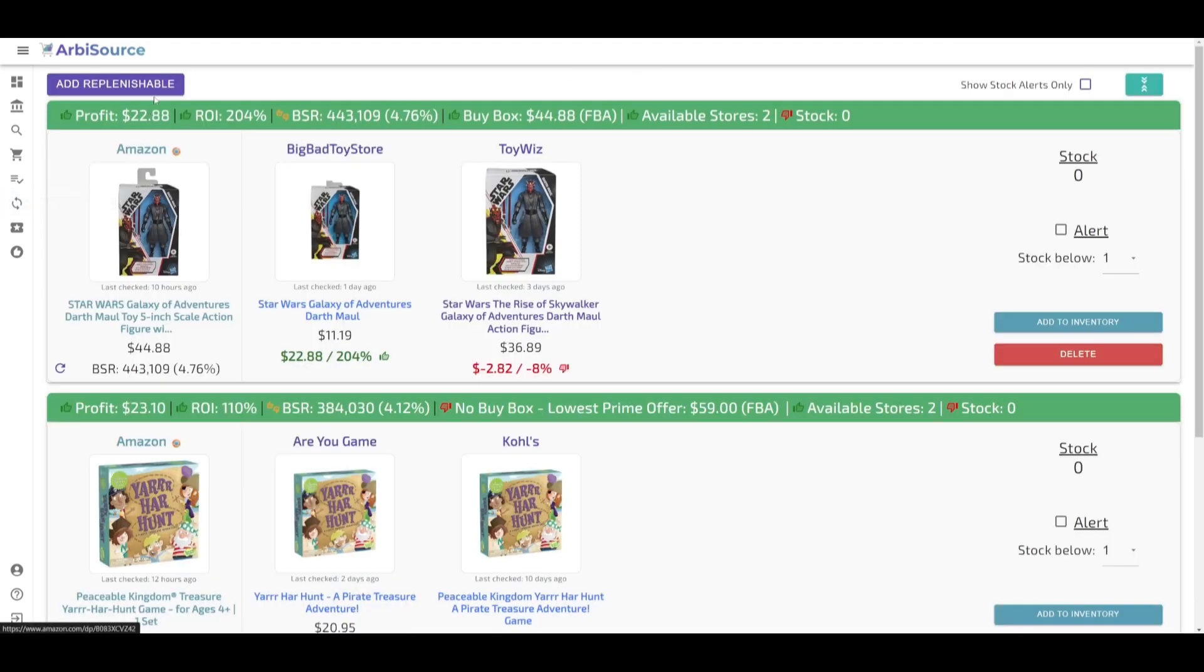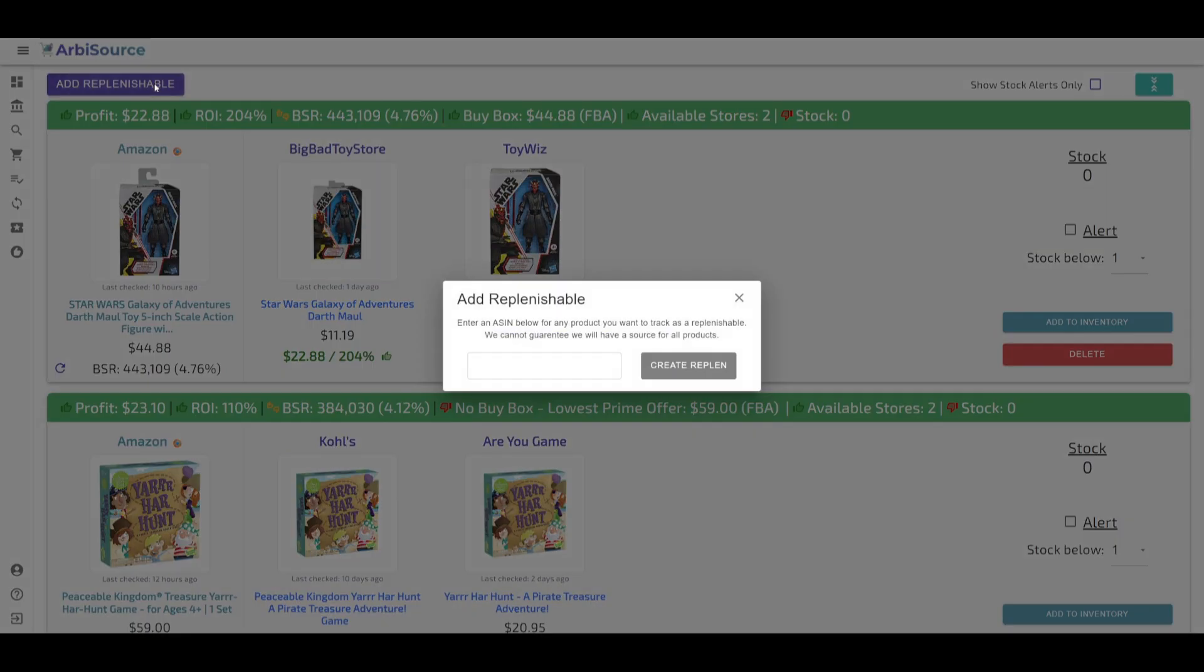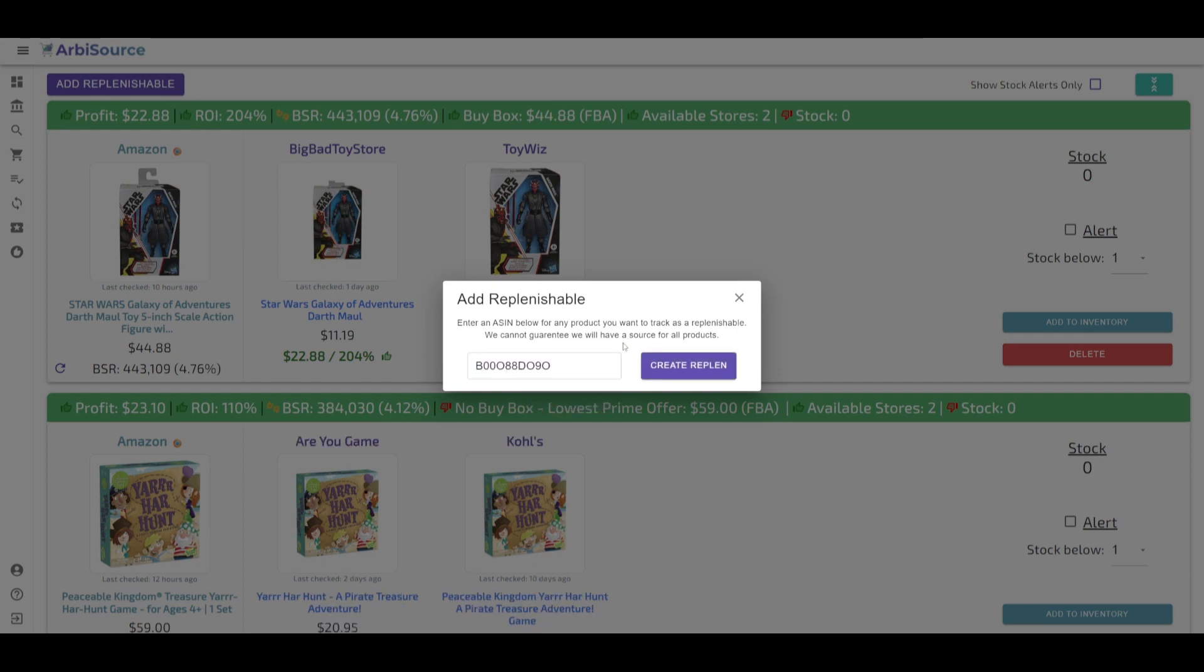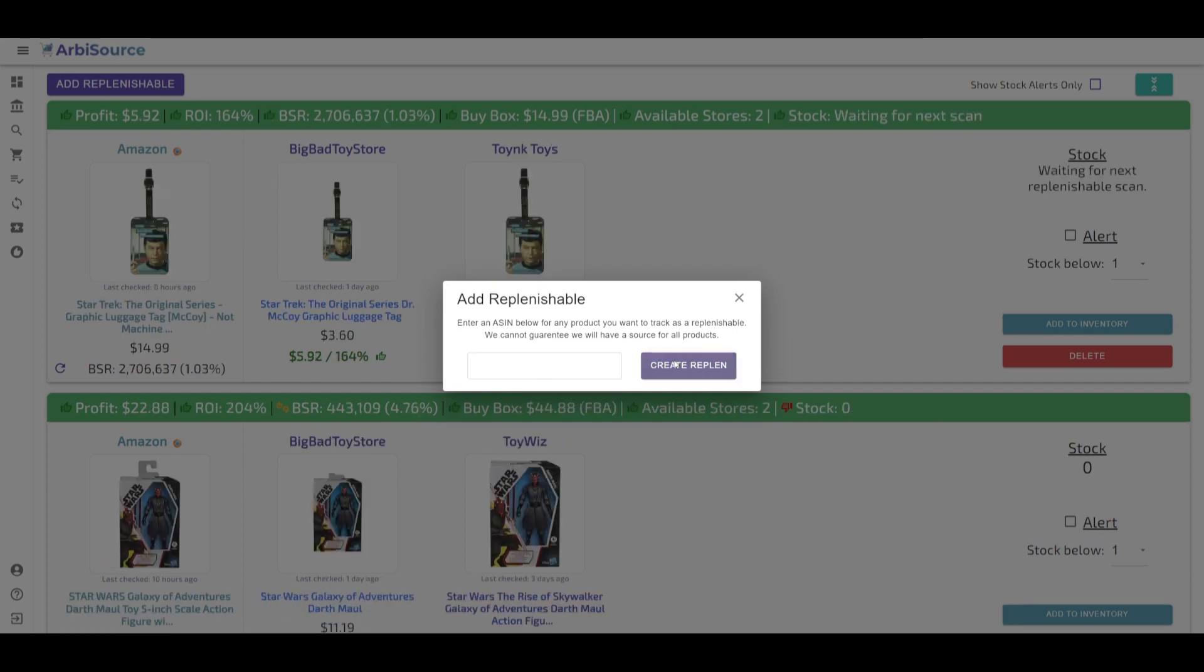Alternatively, you can add a product directly by navigating to the Replenishables page, clicking Add Replenishable, and entering its ASIN.